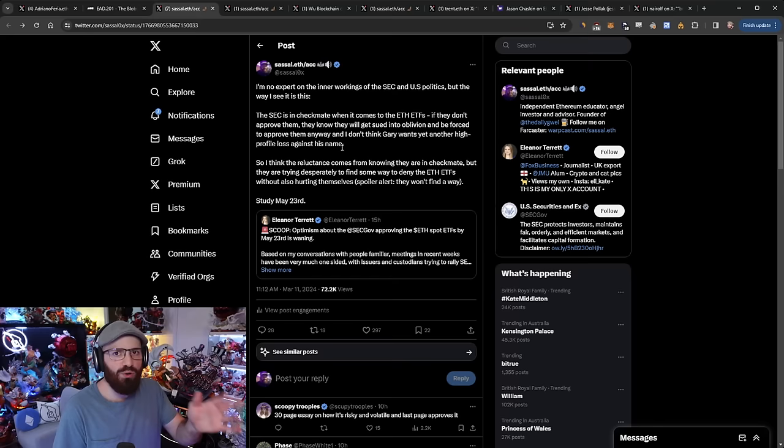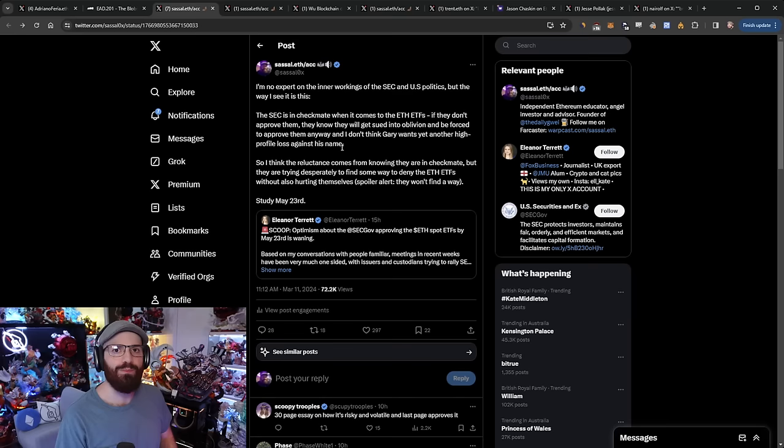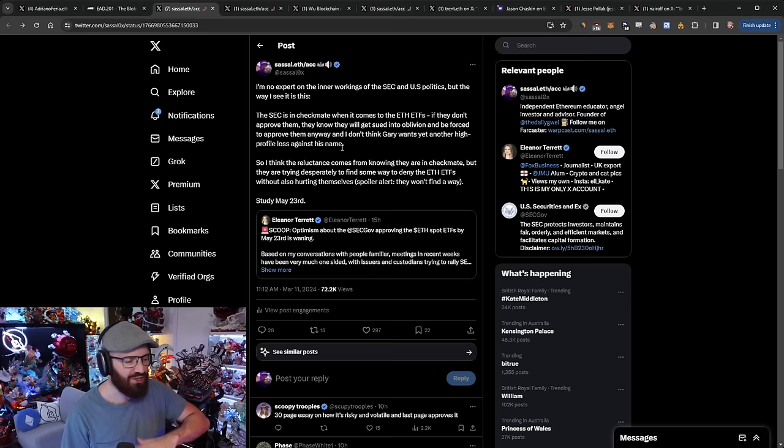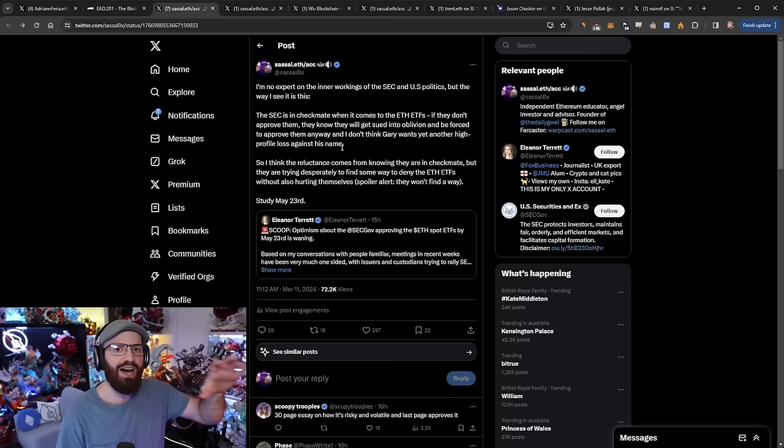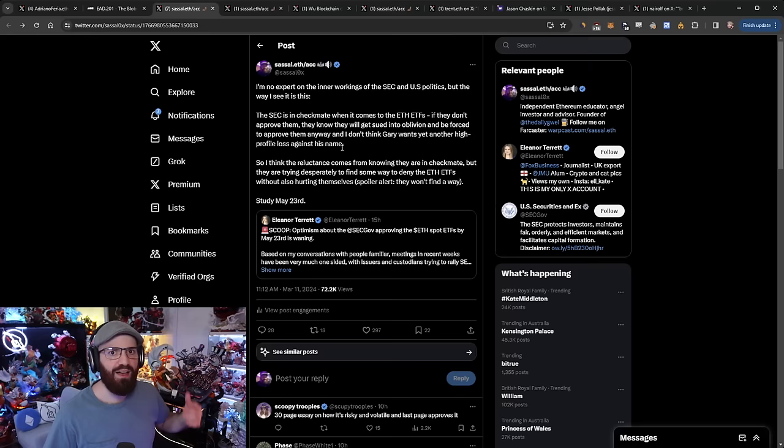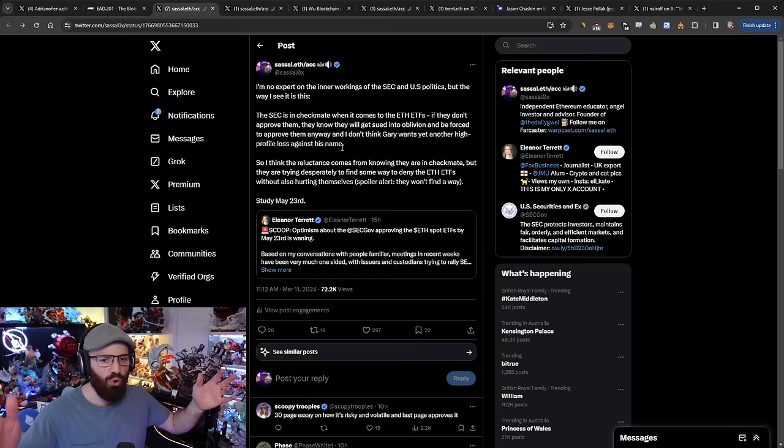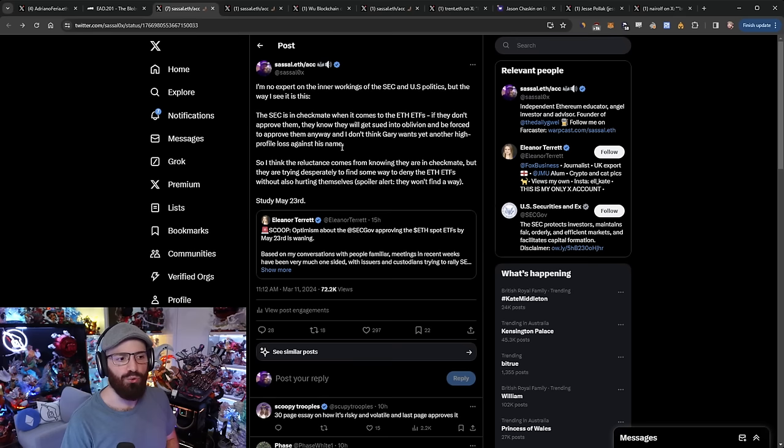Given all of that, the path of least resistance is for the SEC to approve the ETFs. That's why I'm so confident in them being approved. As much as Gary hates crypto, as much as Elizabeth Warren hates crypto, there is just no way for them to deny it cleanly. And if they want to go to court again, if they want to lose in court again, if they want to reduce the SEC's credibility even further and set even more bad precedent in courts, be my guest.